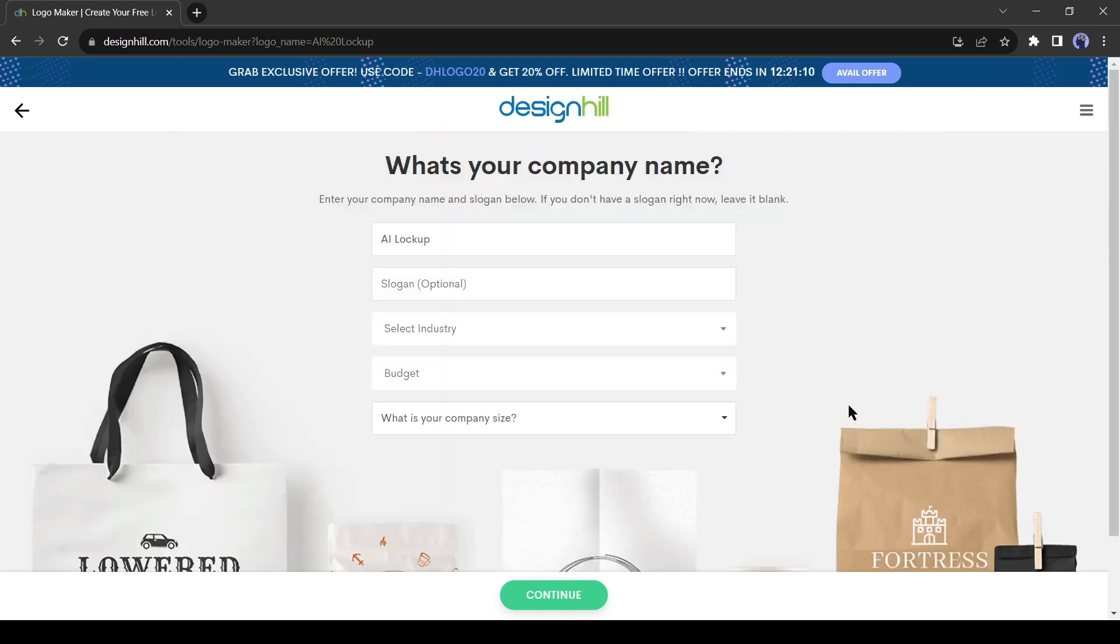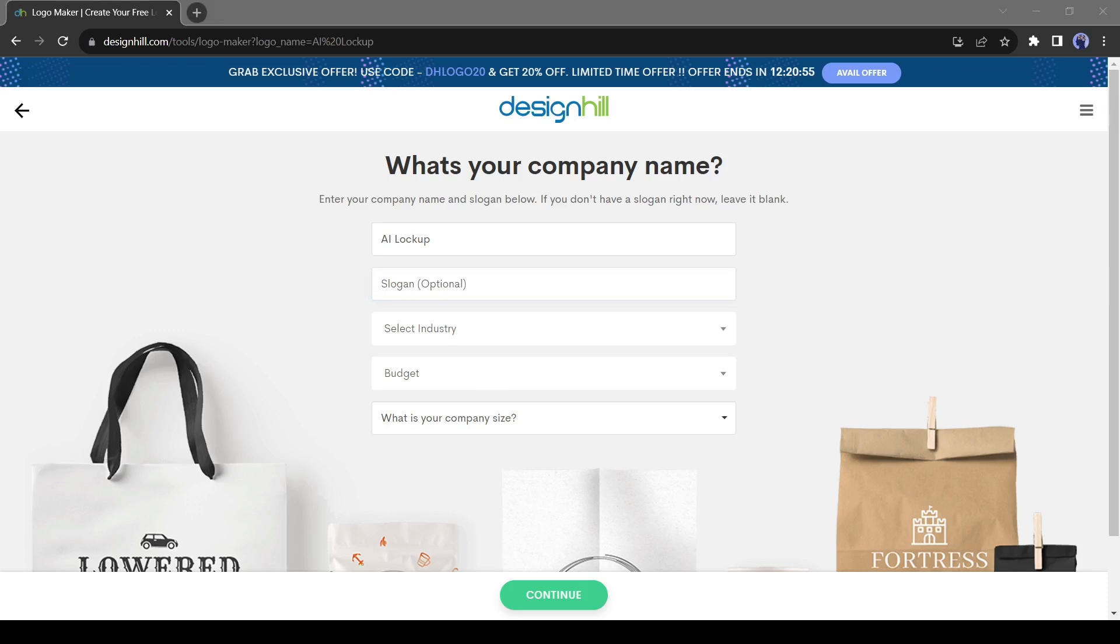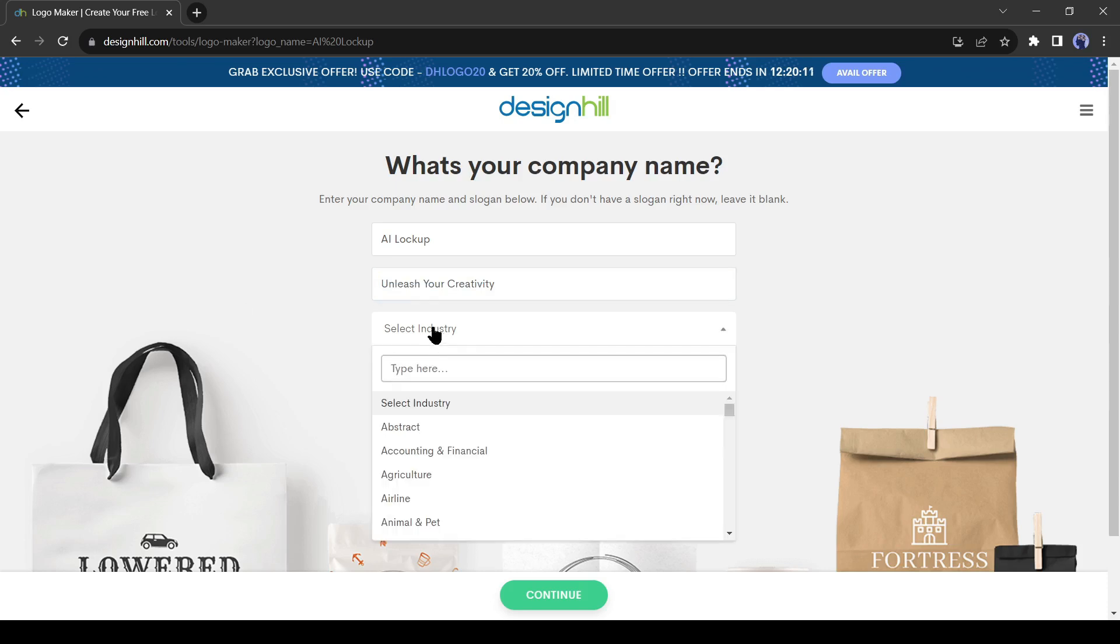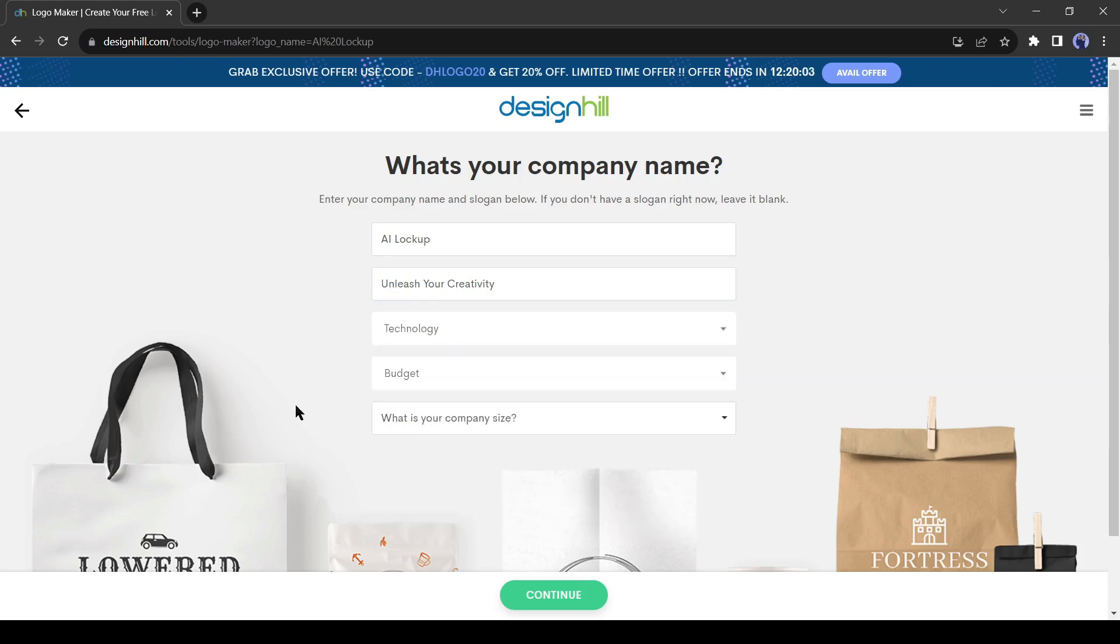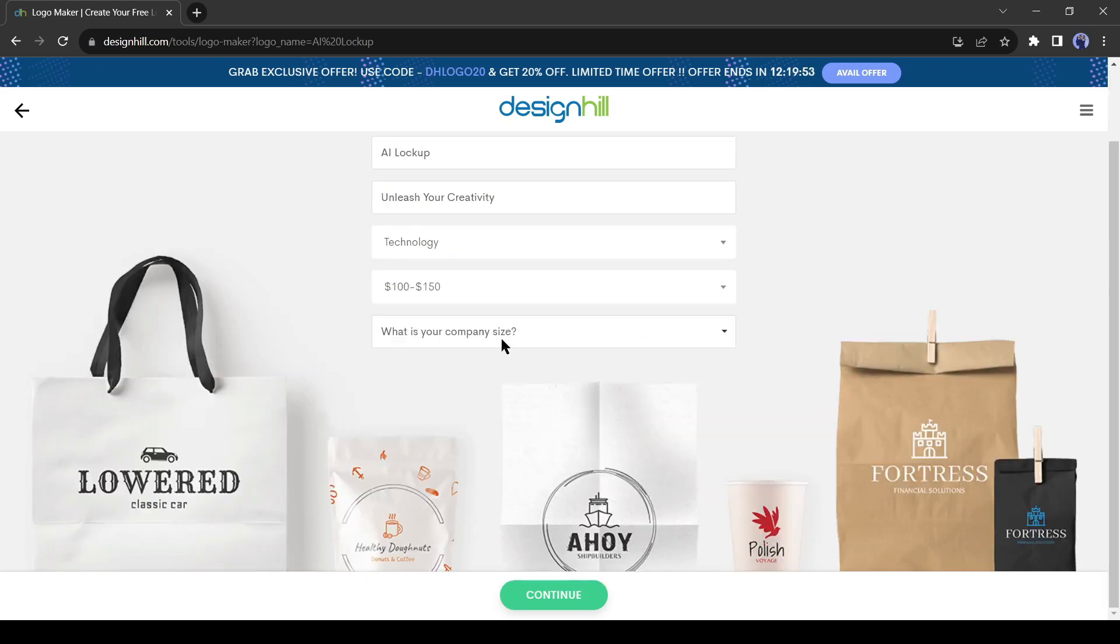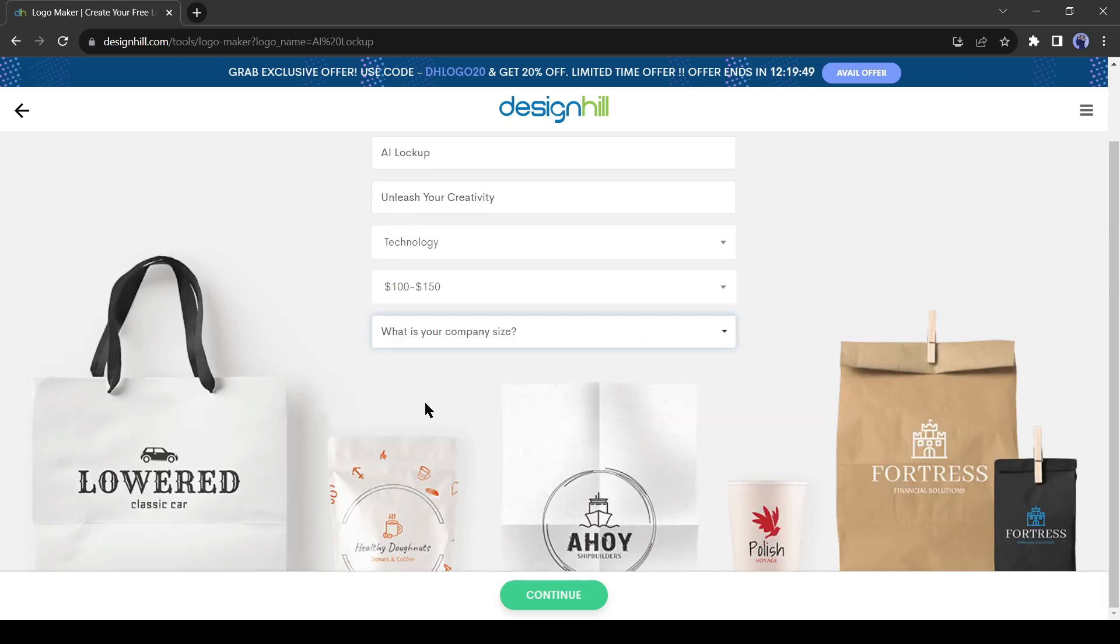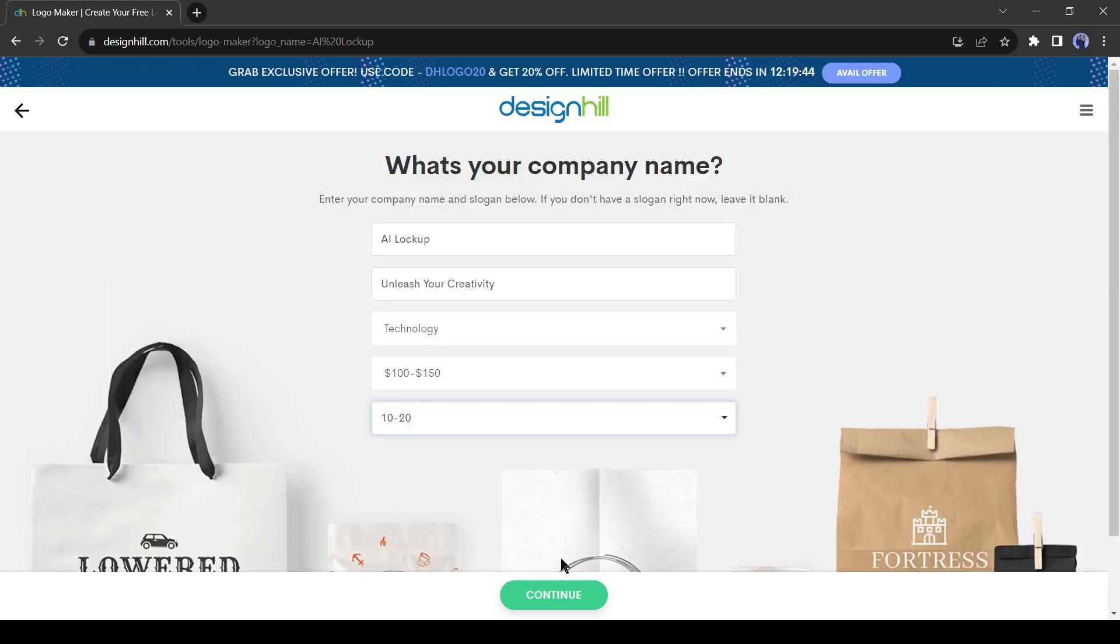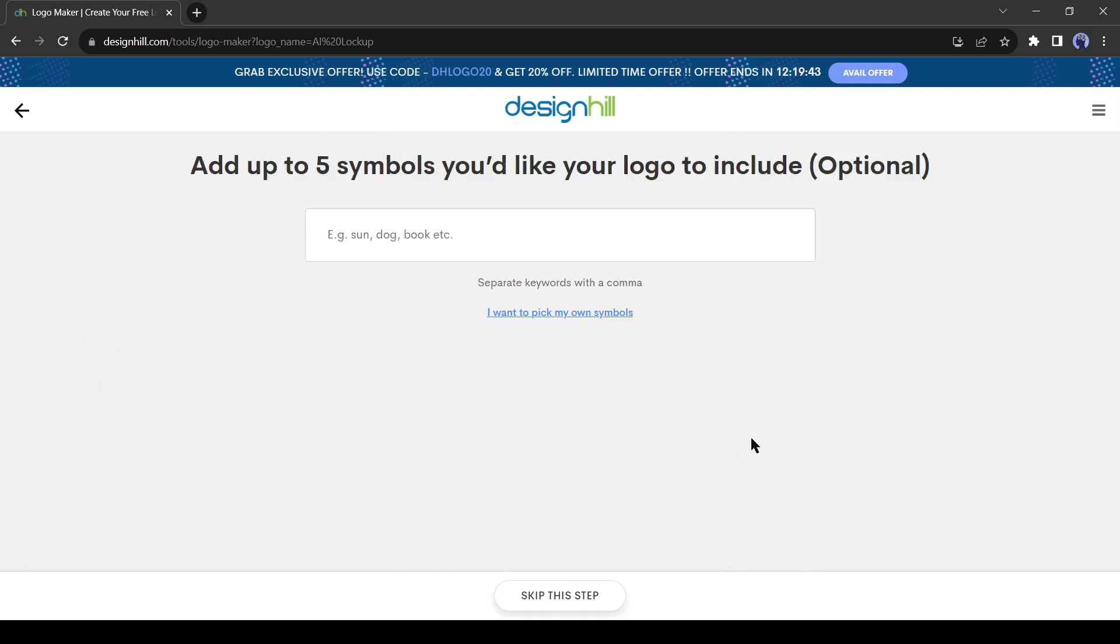On this page, you have to enter some data about your company or organization. First of all the company name. I will keep it AI Lookup. Then the Slogan. If you want to add your company slogan to your logo, you do it. I will enter Unleash your creativity. After that select the industry of your company. I will select Technology. After doing that enter your budget and company size. After all is set, hit the Continue button.